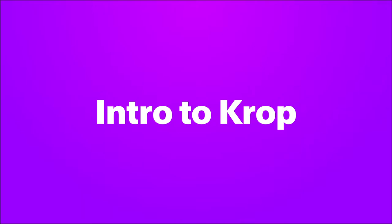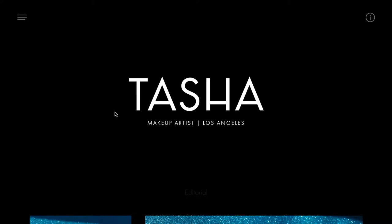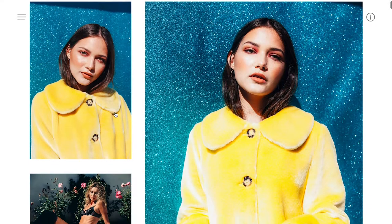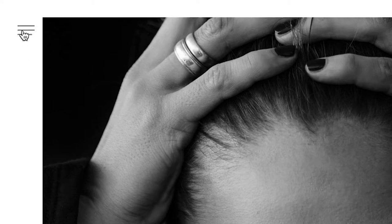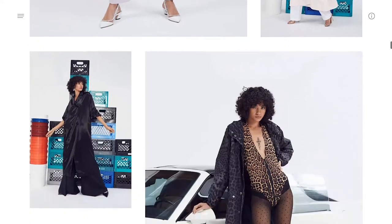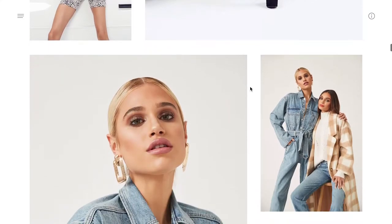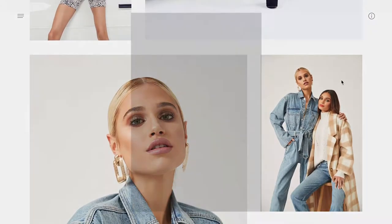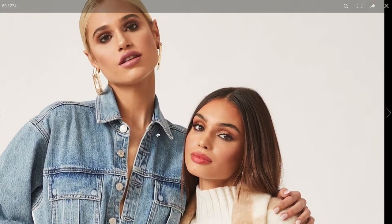This is going to be a quick introduction on how easy it is to create a beautiful portfolio website with Crop. For this demo, I'm going to feature our good friend Tasha Gonzalez, a very talented makeup artist from Los Angeles with some really beautiful work. Tasha recently built her portfolio with Crop using our Waverly template, and I'm going to show you how you can build a portfolio just like this one in a few minutes.